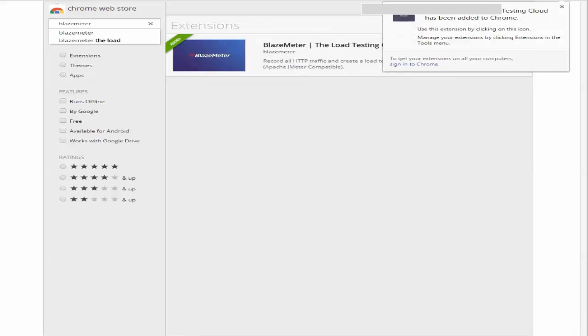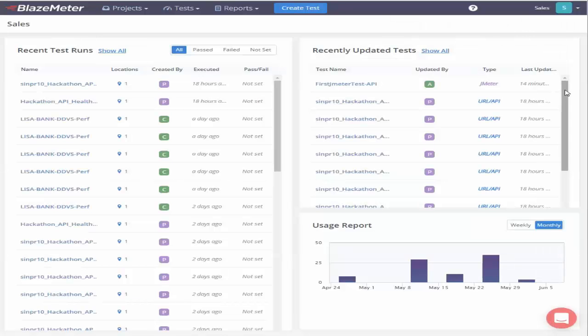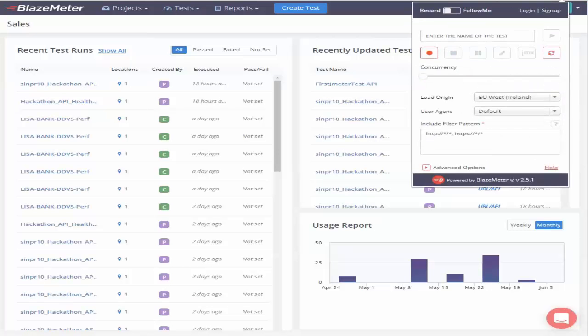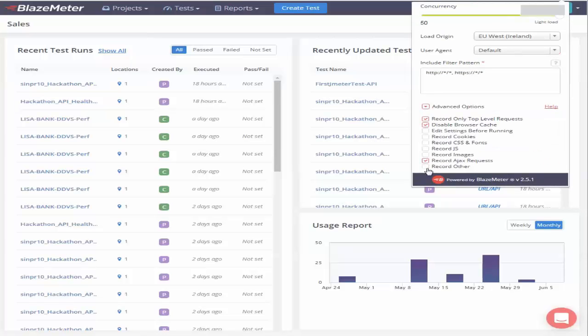The BlazeMeter extension is now added. As you can see I now have the BlazeMeter icon sitting right here on top of my browser. I'm going to go ahead and launch this and I'm going to enter the name of the test as CAJMX test demo and get into the advanced options and I'm going to look at the additional settings here and for that I'm going to check the edit settings before running.